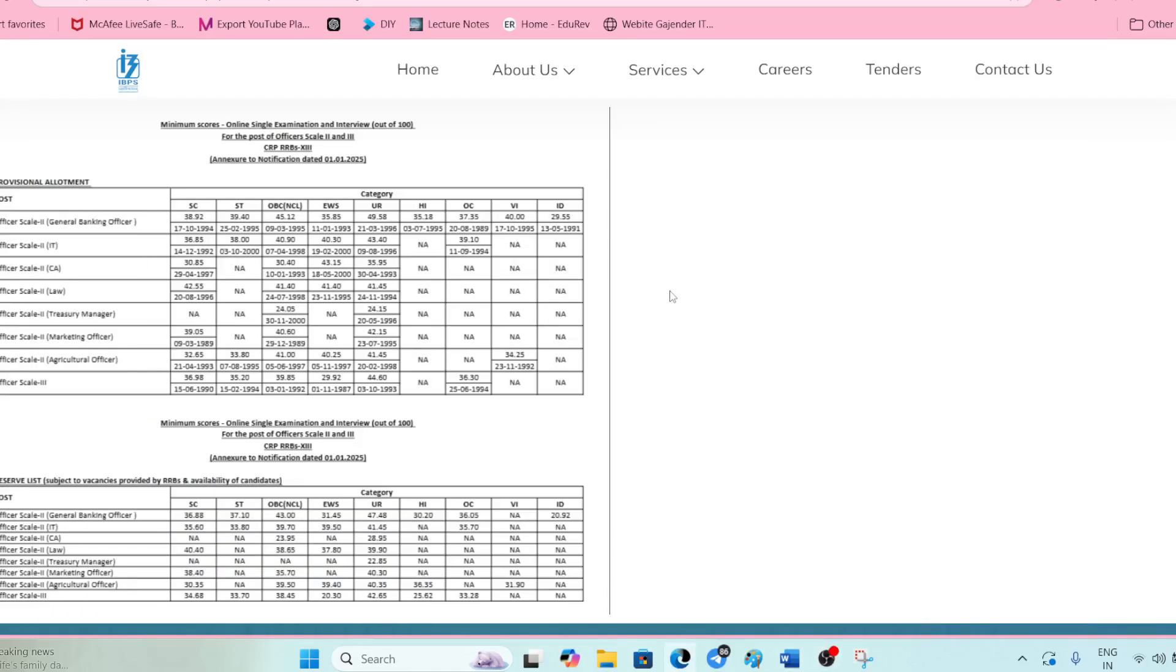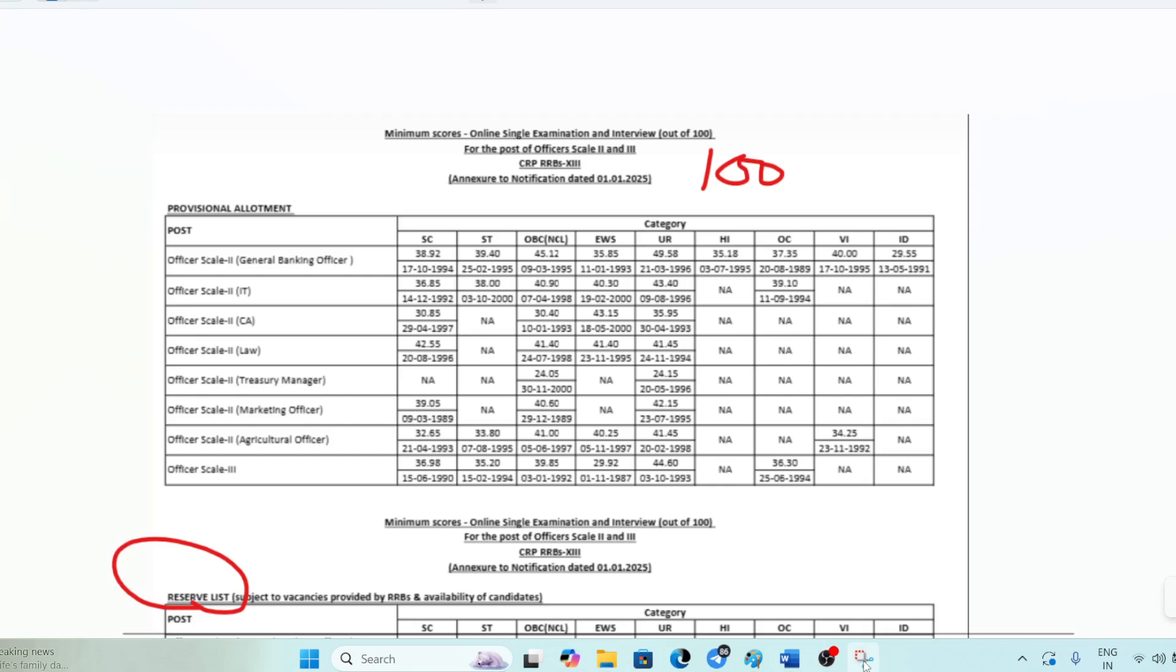The final cutoff is out for IBPS RRB. Here you can see for general banking IT, CA, and law trade. My focus is on IT. This is the provisional allotment and this is the reserve list. I have the same screenshot because zoom is not available here.